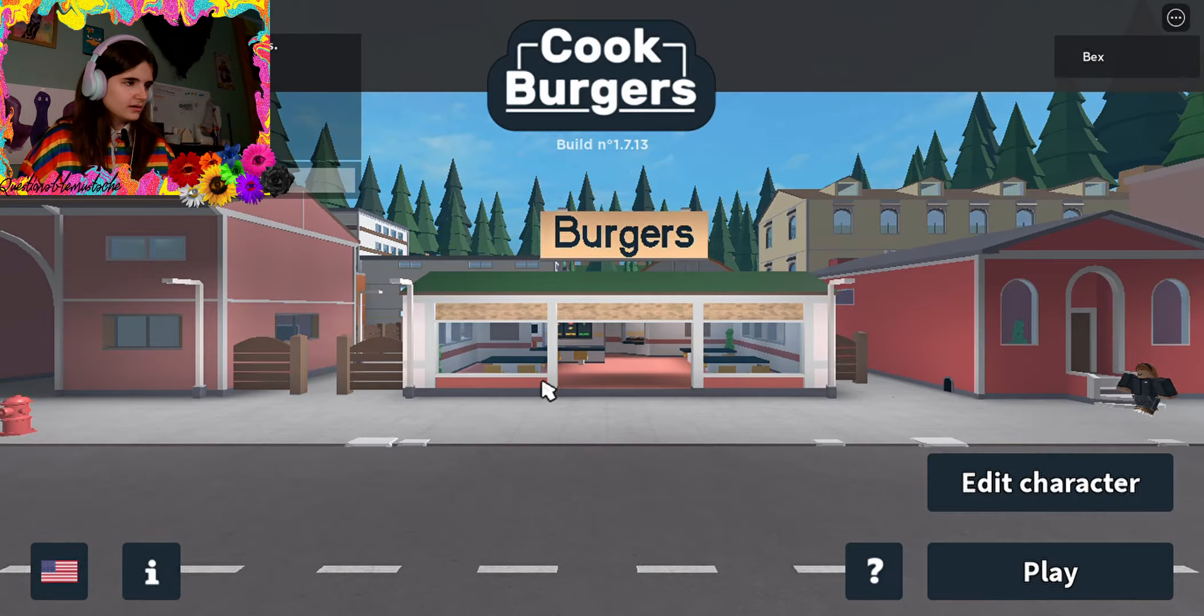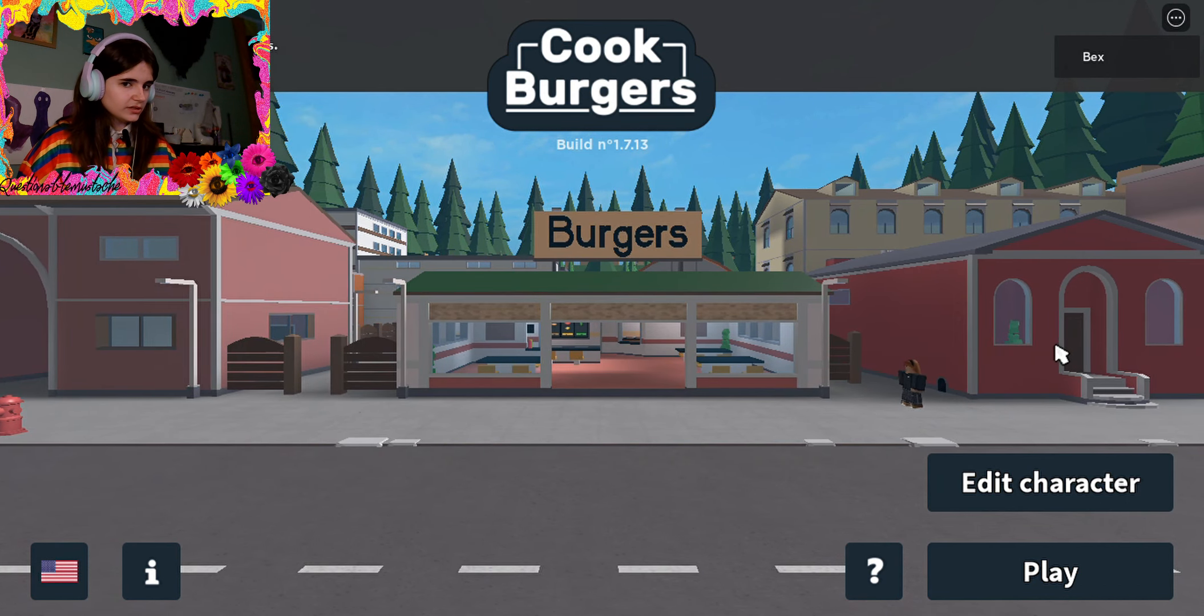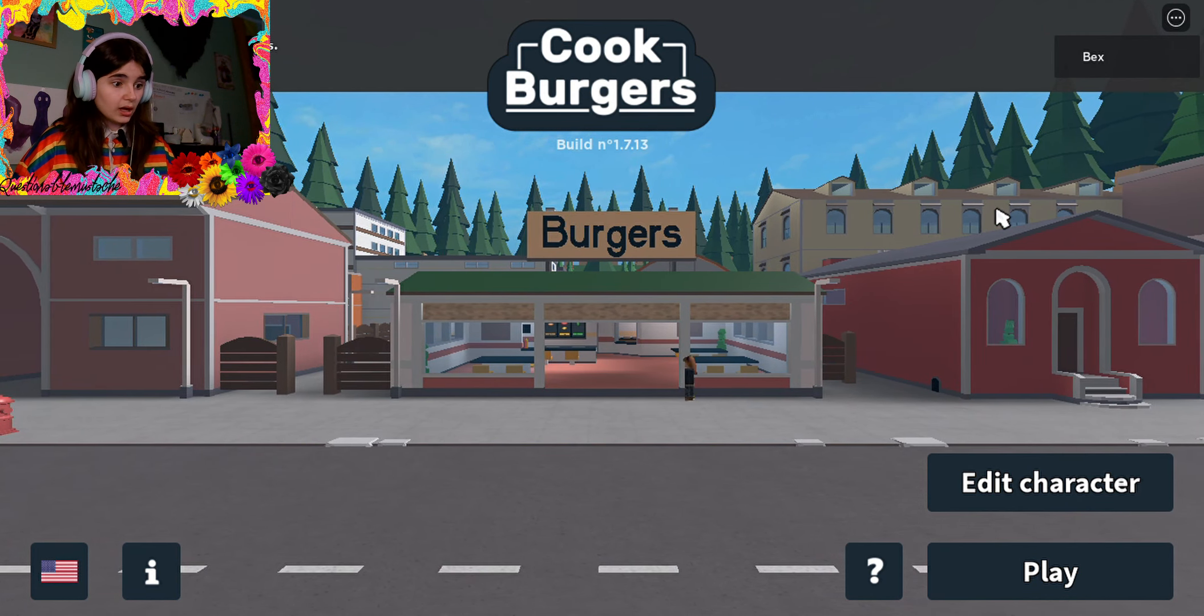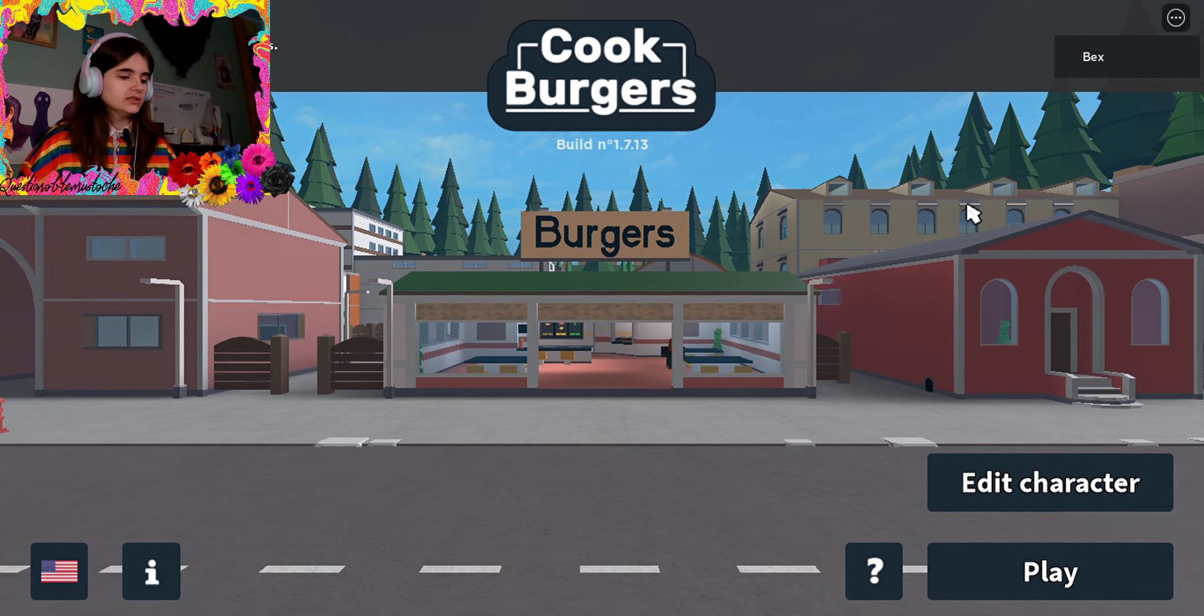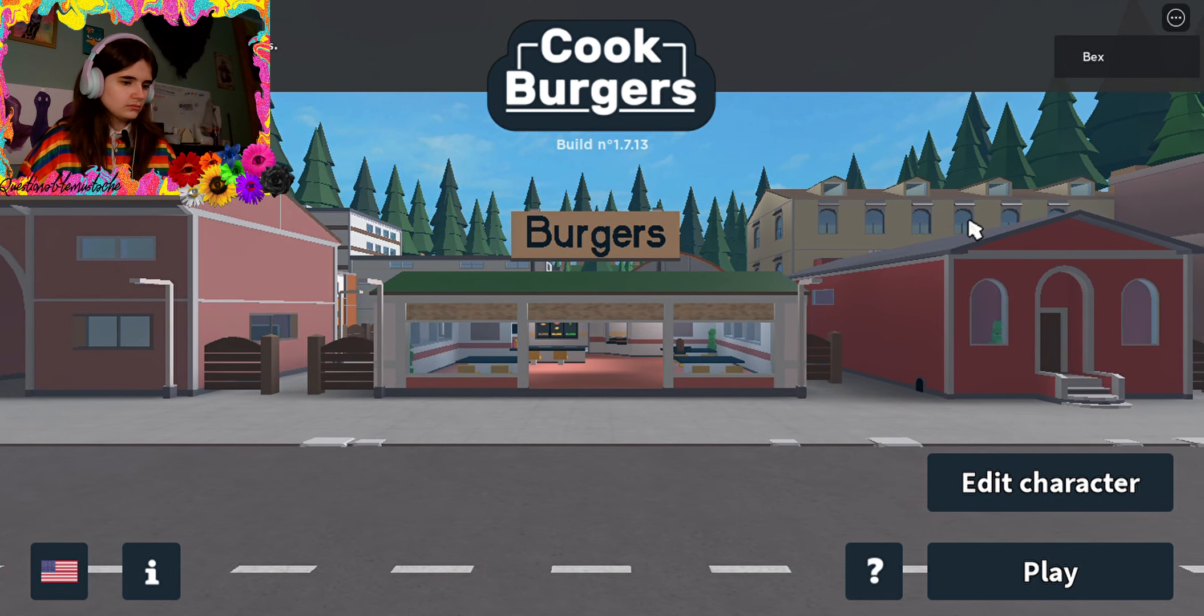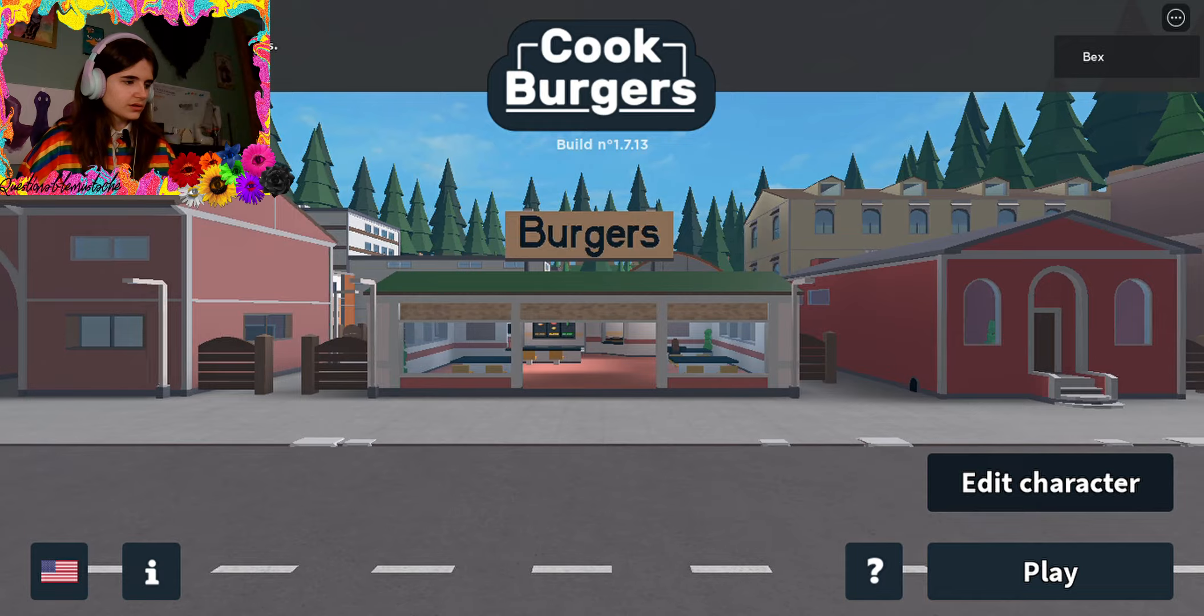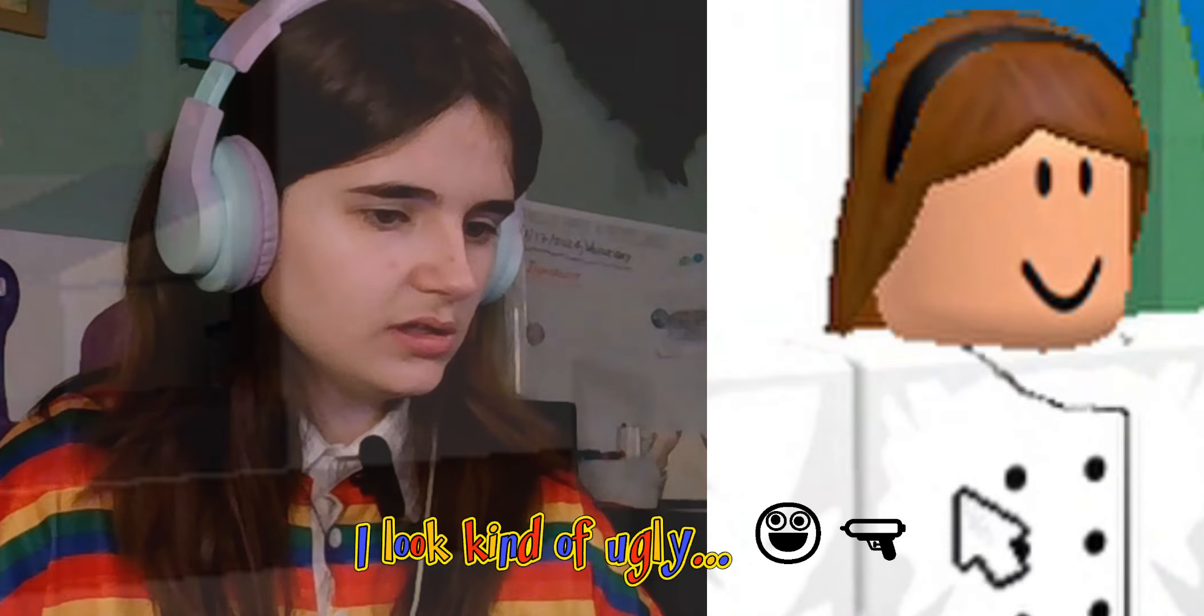All right, I have not played this in a while. I have no clue how this is going to go. Edit character. What does my character look like? Oh I look kind of ugly.